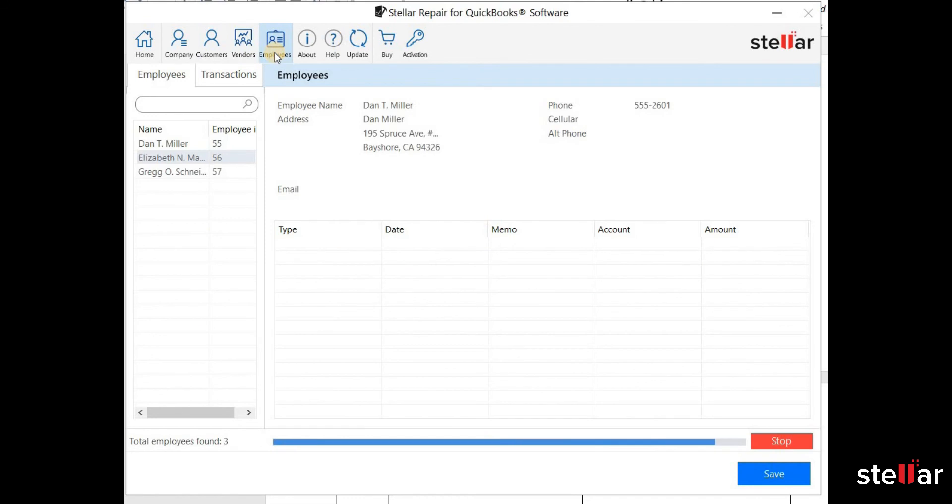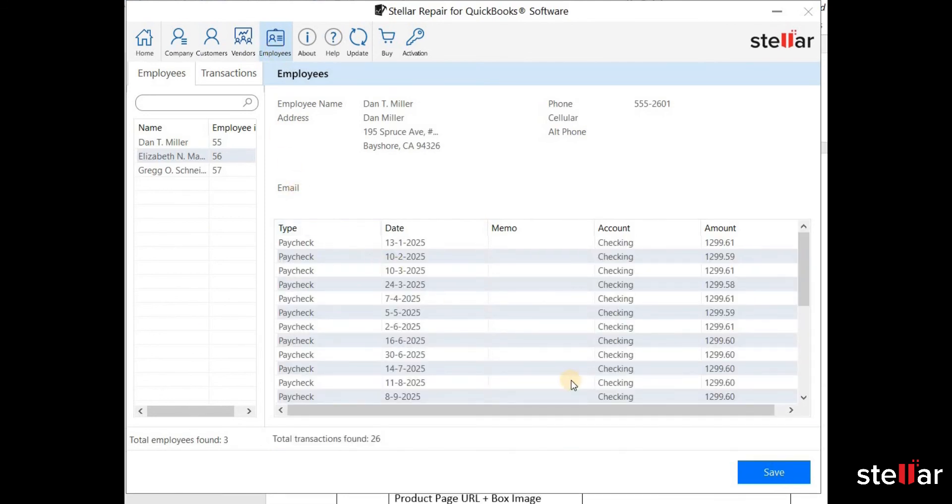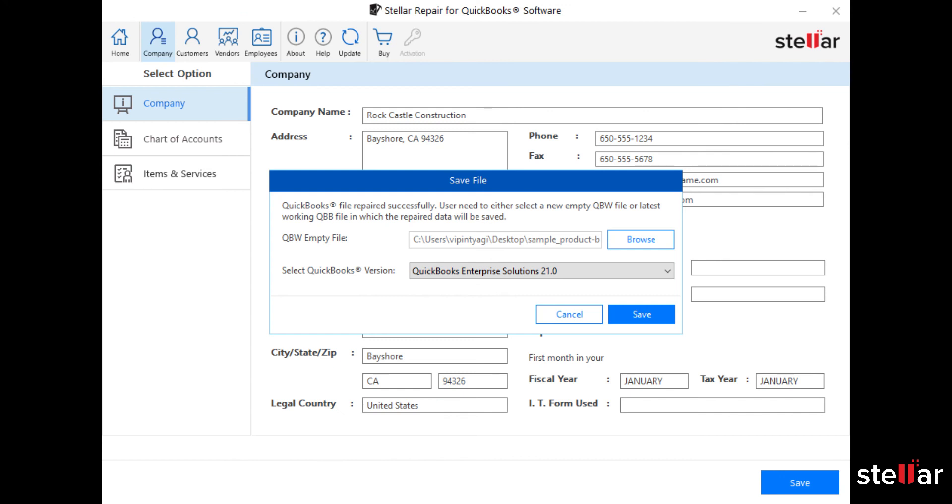To save the repaired data, click Save. Create blank QuickBooks file, QBW, and select it here.